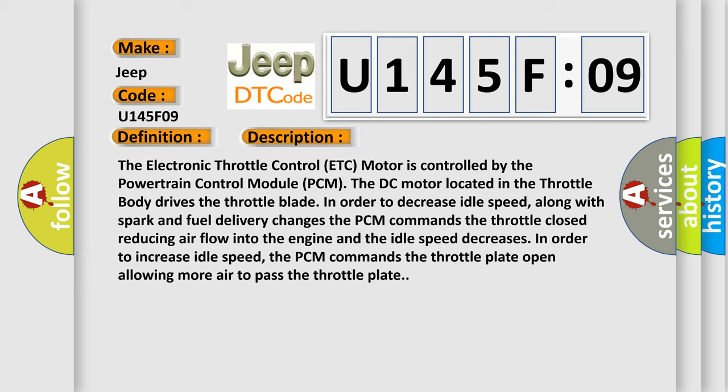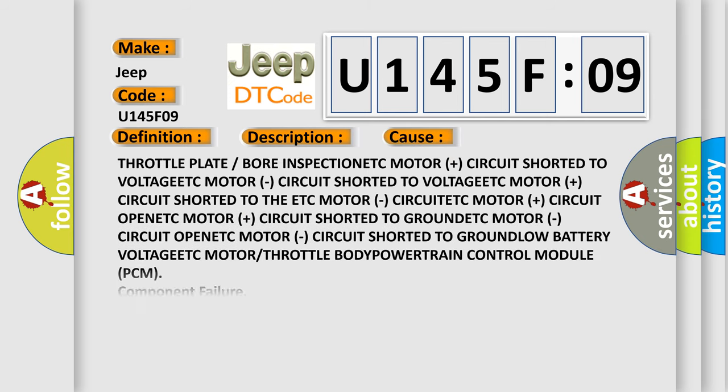This diagnostic error occurs most often in these cases: Throttle plate or bore inspection, ETC motor (+) circuit shorted to voltage, ETC motor (-) circuit shorted to voltage, ETC motor (+) circuit shorted to the ETC motor (-), circuit open, ETC motor (+) circuit shorted to ground, low battery voltage, ETC motor or throttle body, or Powertrain Control Module (PCM) component failure. This subtype is used for component failures that cannot be assigned to a specific subtype.